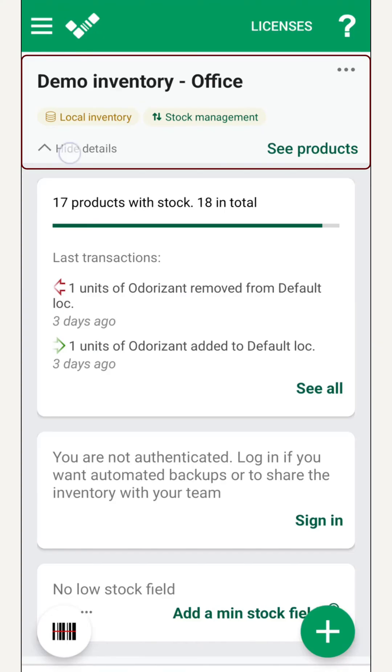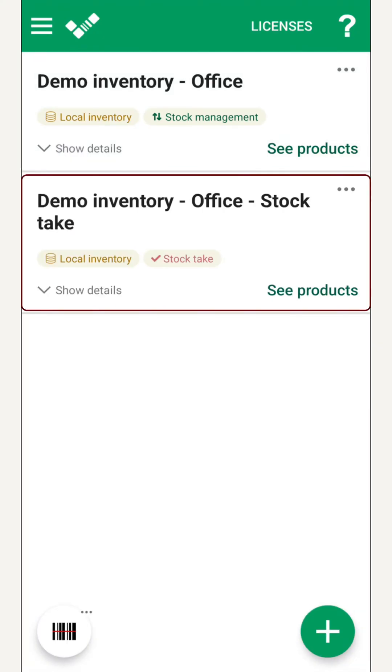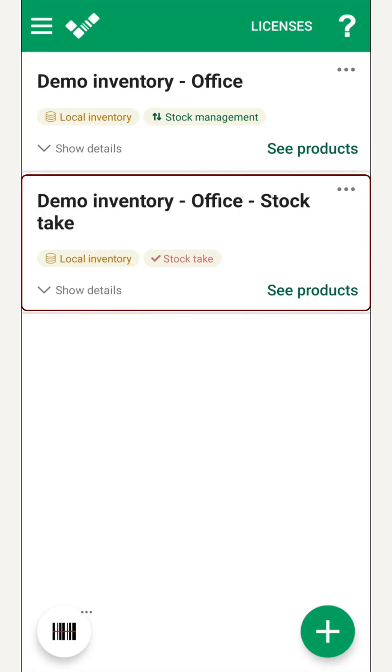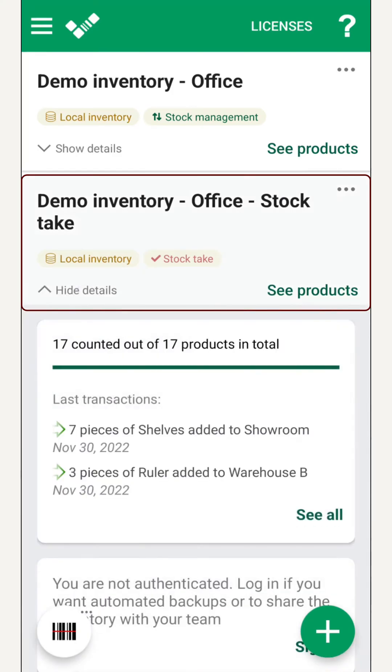Second, we see a stock take inventory for periodic checks. Ideal at the end of the year, or whenever we want to compare the real physical stock with the expected values from our system.